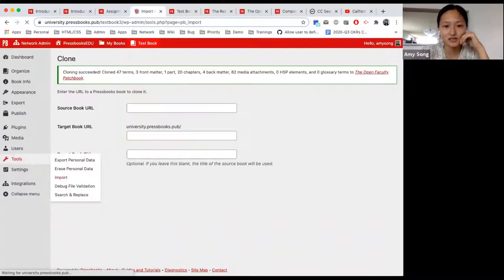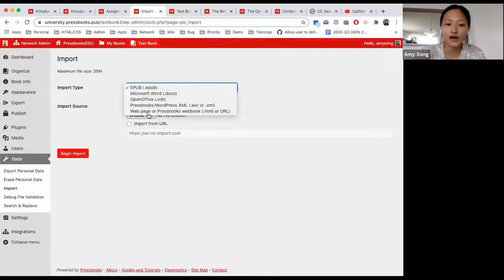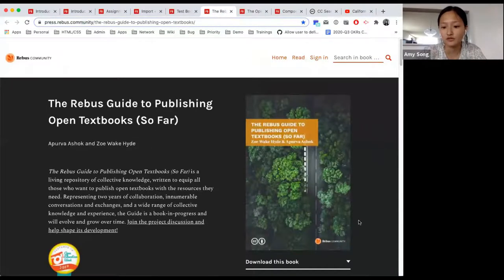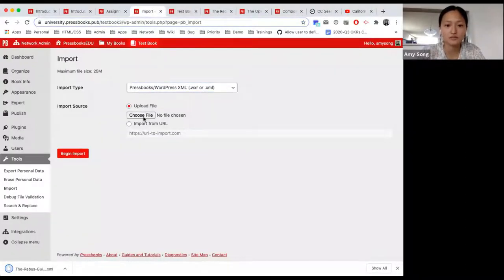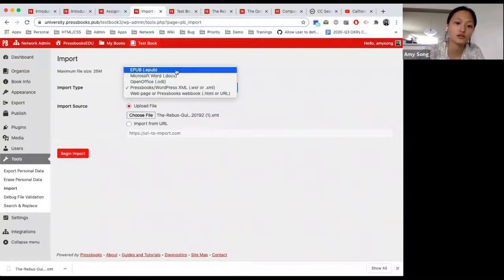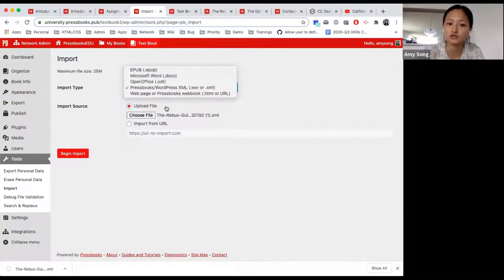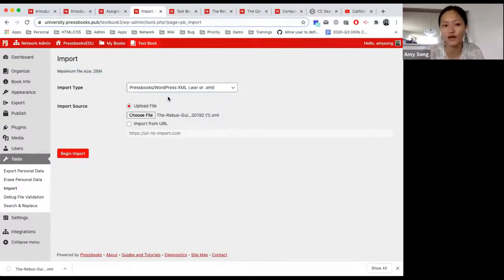To answer the import question: as long as your import matches — when you choose the file, the file type has to match the import type you're selecting. So if you want to bring in an XML from the Rebus guide, you'd download it, make sure XML is chosen, and choose the correct file type. The important thing to note is you're limited to the file types available when importing, and the max file size. It's pretty rare that books are over 25 megabytes for a standard textbook.